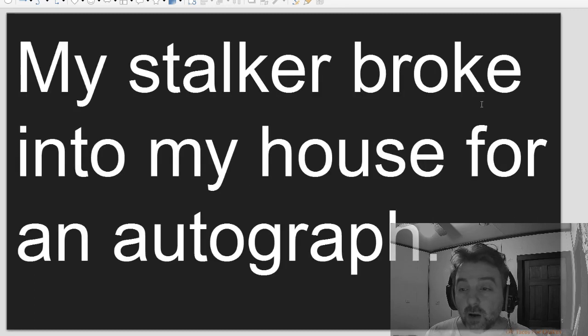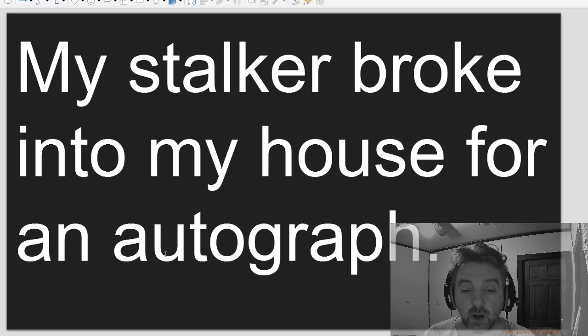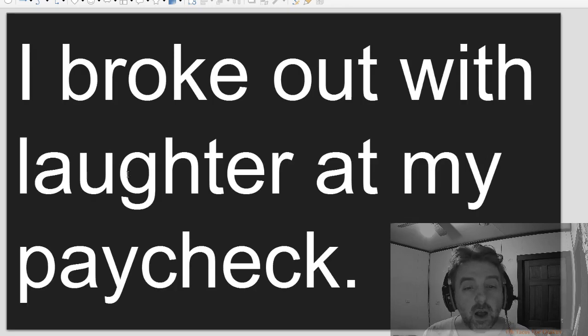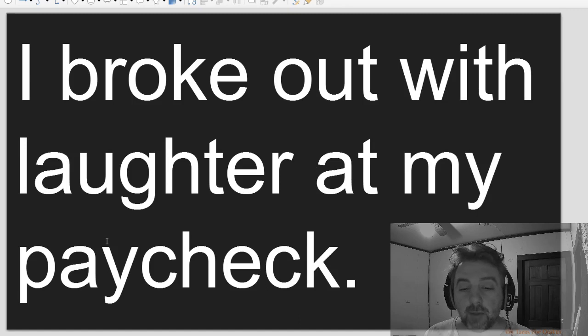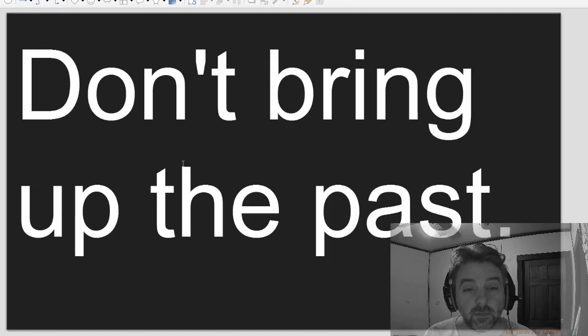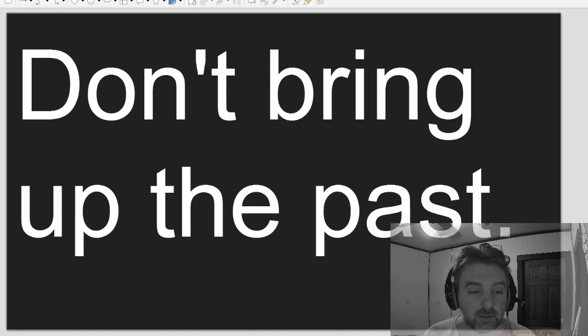My stalker broke into my house for an autograph. I broke out with laughter at my paycheck. Don't bring up the past.